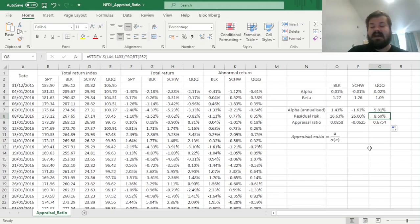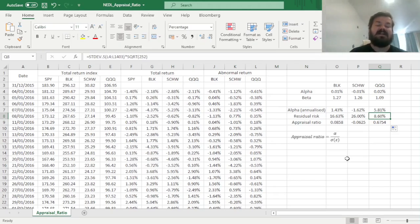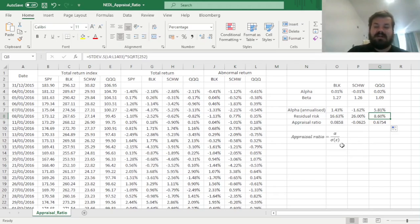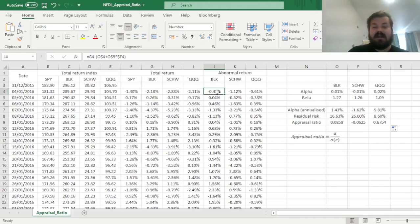That means that the appraisal ratio is arguably an improvement over the information ratio when evaluating an active strategy, as it controls for leverage and market risk exposures, it does take into account betas when calculating abnormal returns, after all.